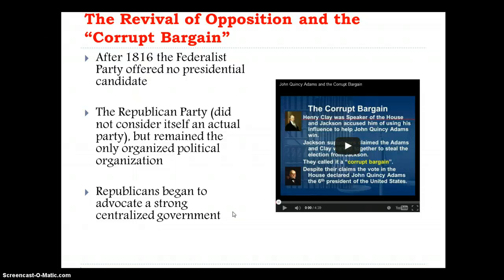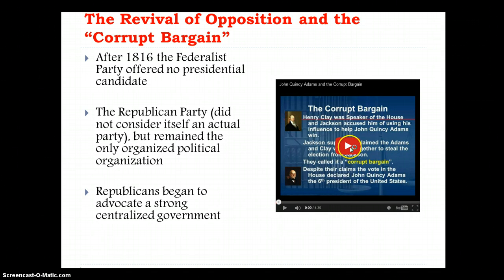Moving on, we come to the end of the presidency for Monroe. After 1816, the Federalist Party offered no presidential candidate, and we ended up having a presidential race that was going to be very complicated. We're going to have what's called the Corrupt Bargain. I'll play a little bit of this clip and go back to discuss it more.